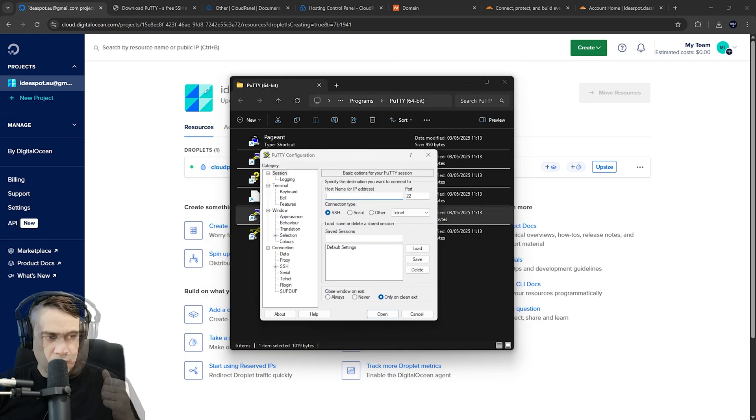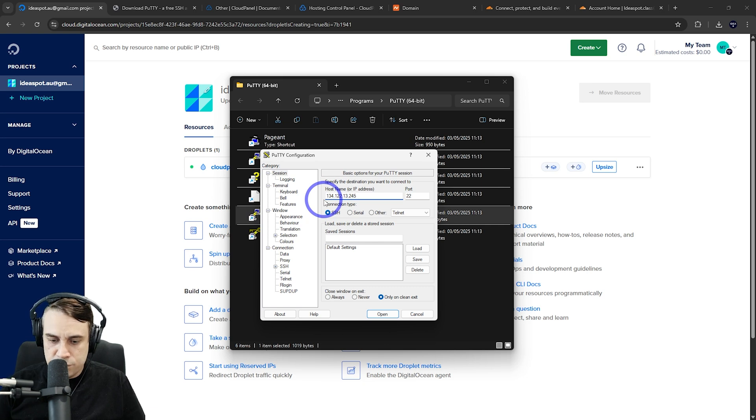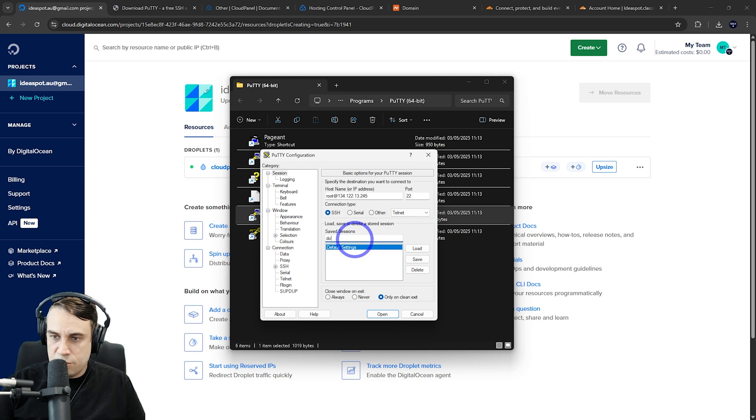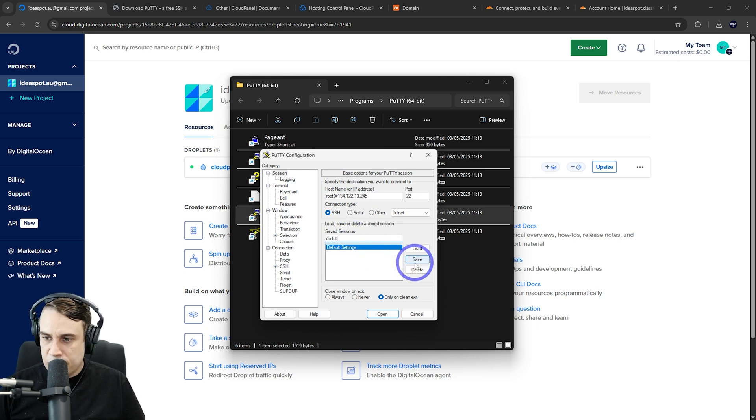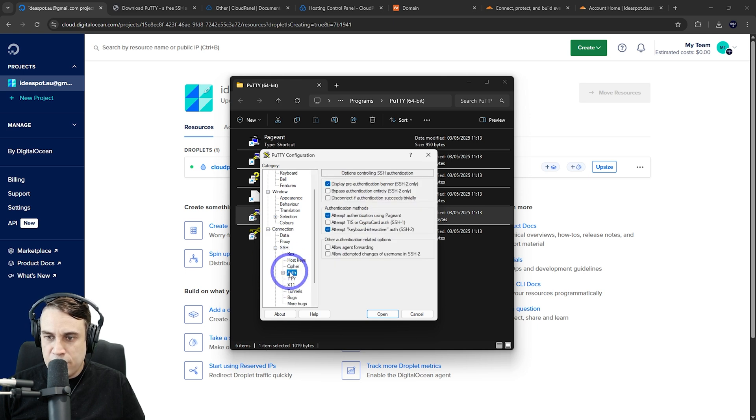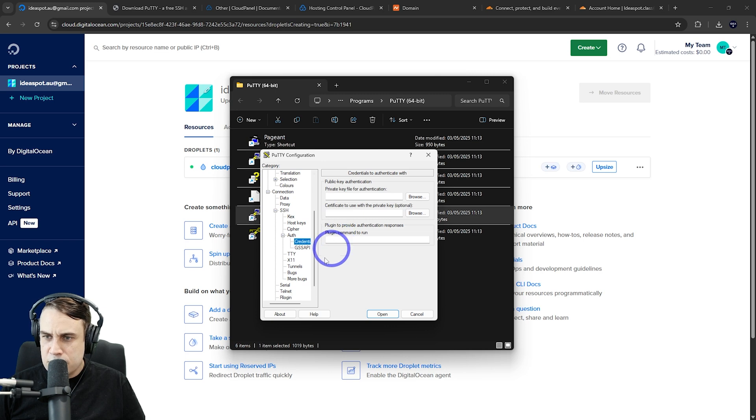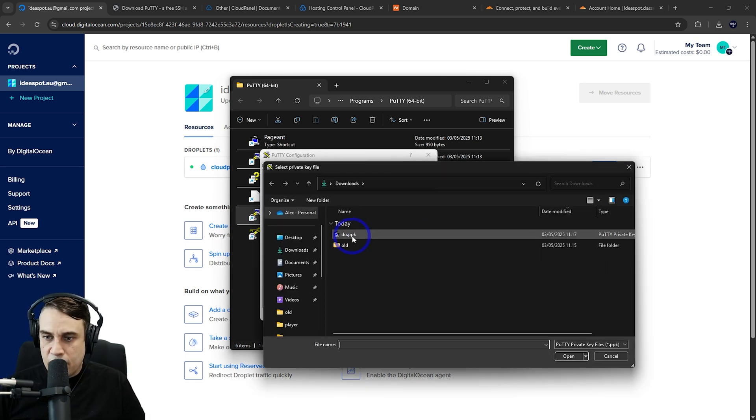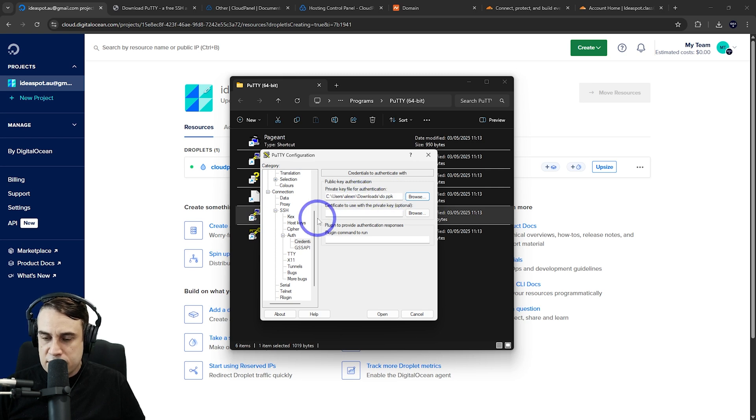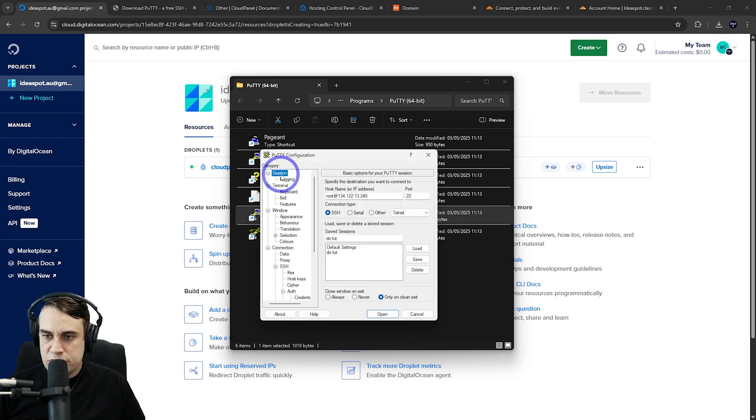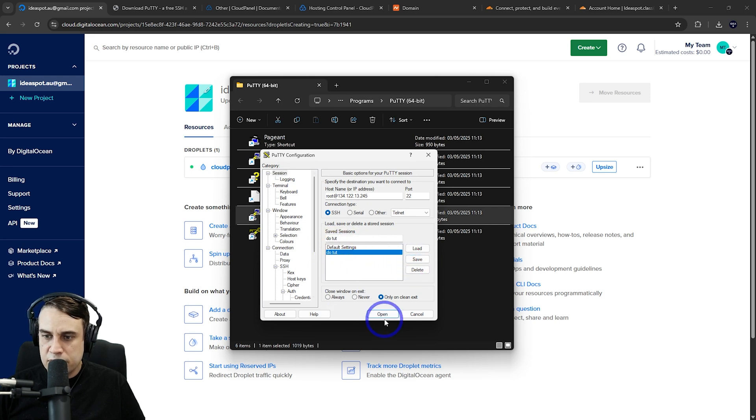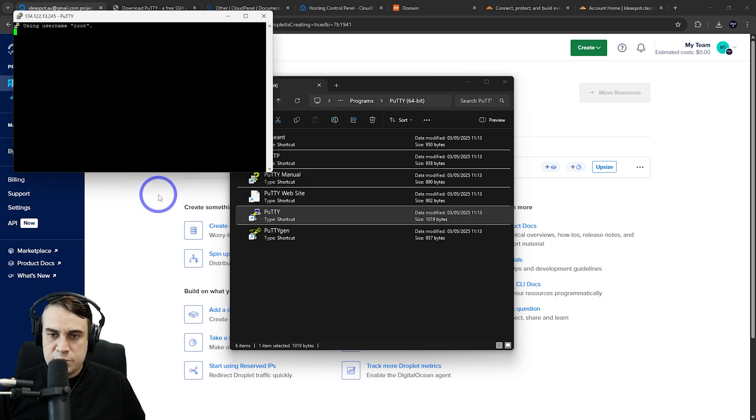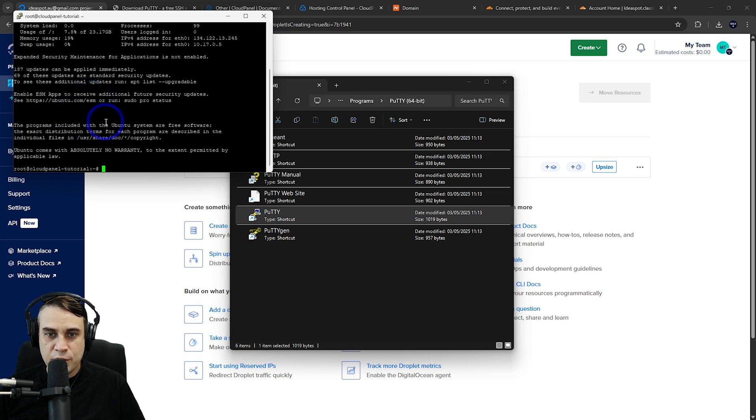We can copy that IP and connect to this using Putty. Paste the IP in here and we're going to connect as root, so put root at the front there. I'll save this as DOtute. I also want to add that SSH key, so go to SSH under auth, expand that, and browse to wherever we saved that private key. Head back to the session and save. We should be able to connect now. First time you connect, you'll have to hit accept here, and this will connect.